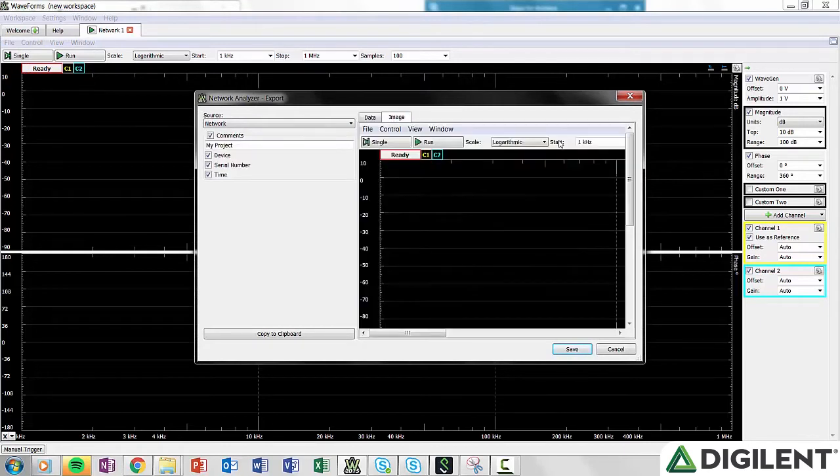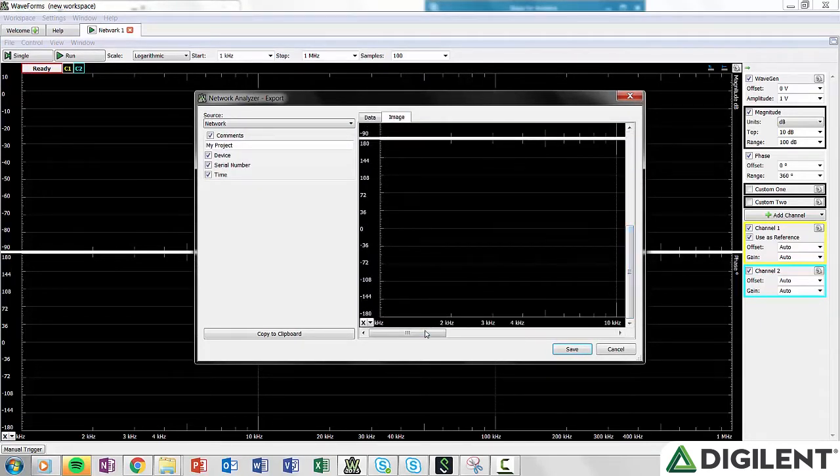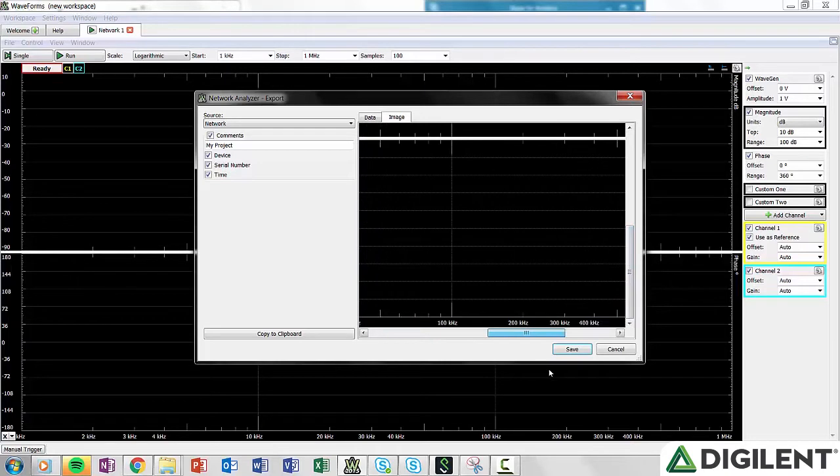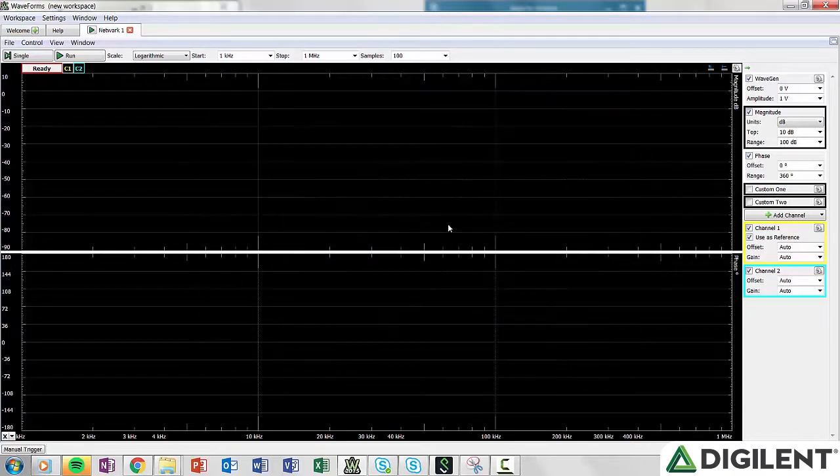The data can be exported as an image or as a CSV, text, or TDMS file. You can also add a device time and date stamp for originality of work.